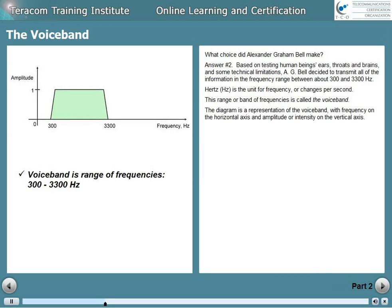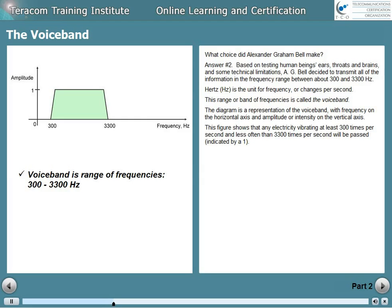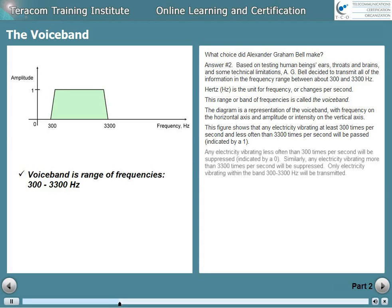The diagram is a representation of the voice band, with frequency on the horizontal axis and amplitude, or intensity, on the vertical axis. Any electricity vibrating at least 300 times a second and less than 3300 times a second will be passed, indicated by a one. Any electricity vibrating less often than 300 times a second will be suppressed, indicated by a zero. Similarly, any electricity vibrating more than 3300 times a second will be suppressed. Only electricity vibrating within the band from 300 to 3300 hertz will be transmitted.